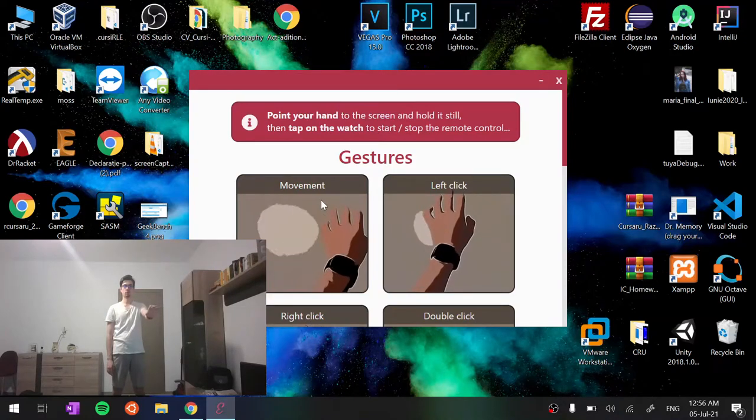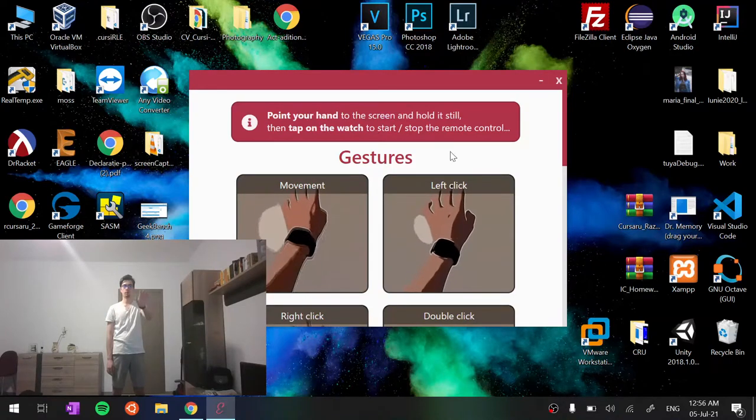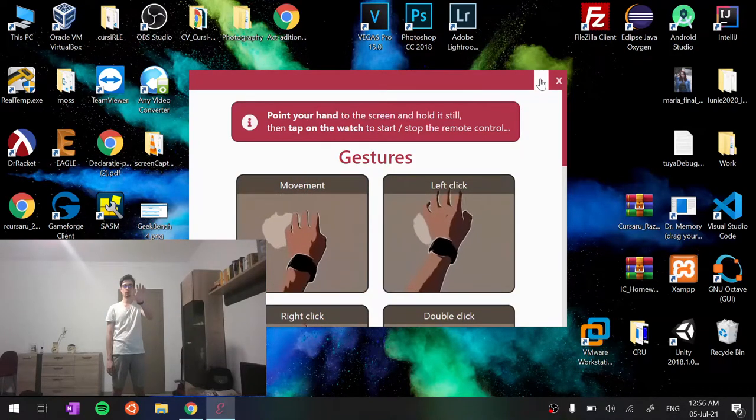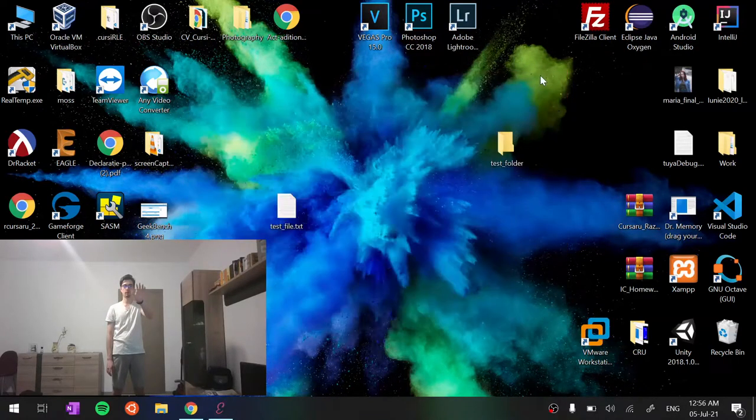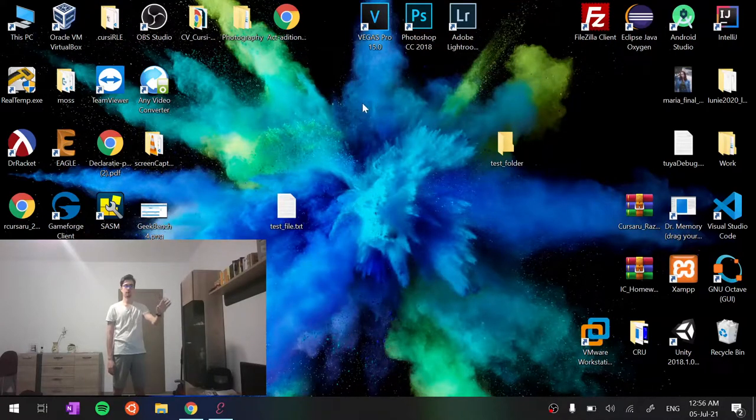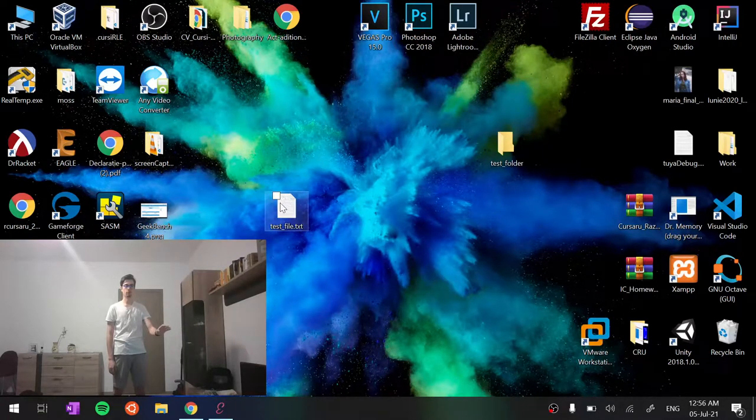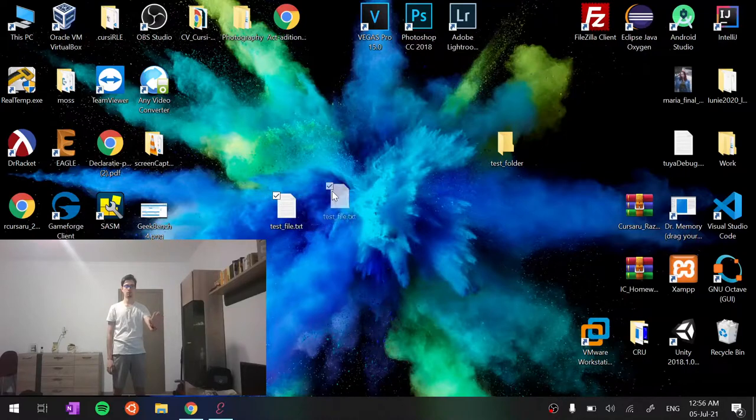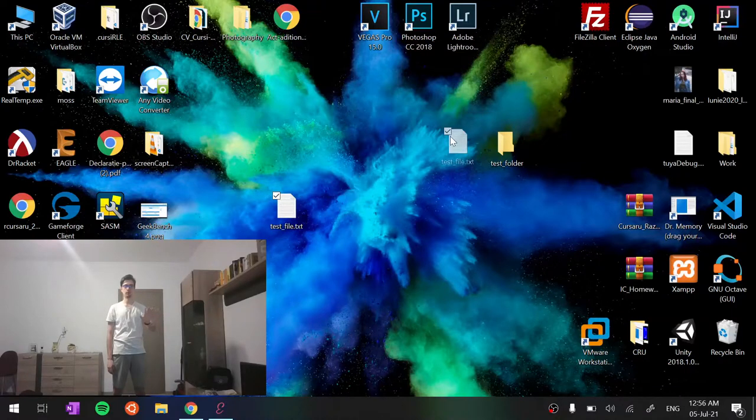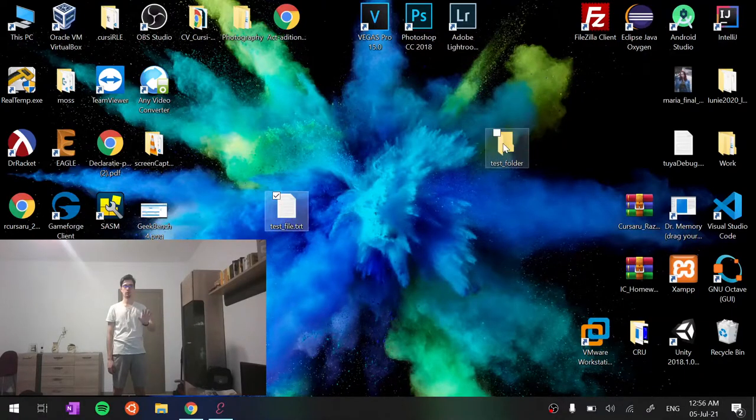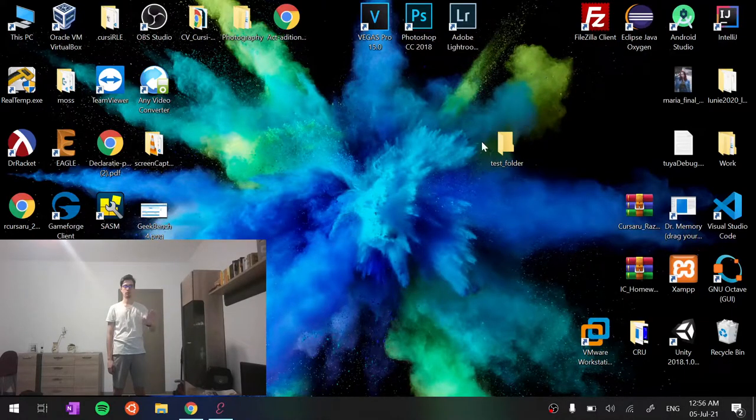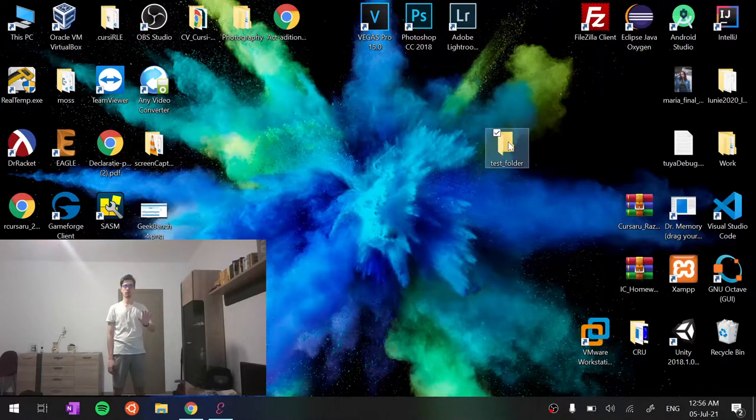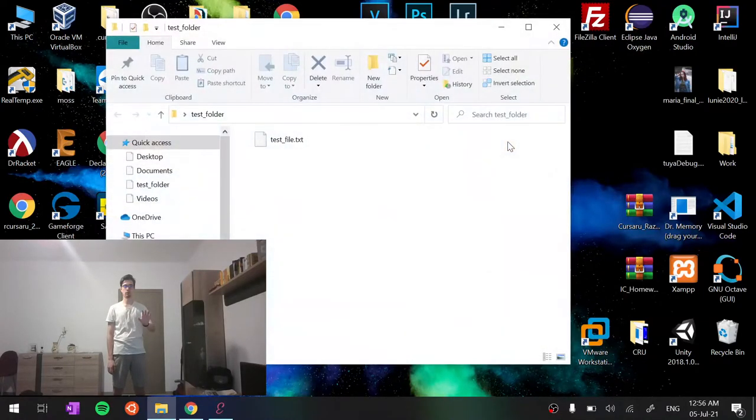So we can minimize this window with a left click. After that, we can do a drag and drop of this file into a folder. We can double click on the folder.